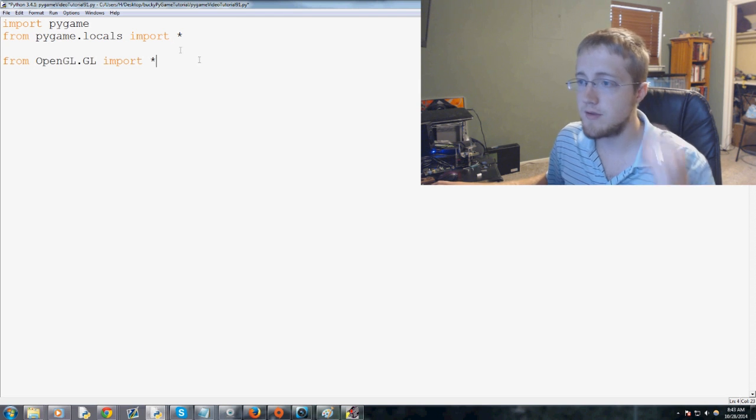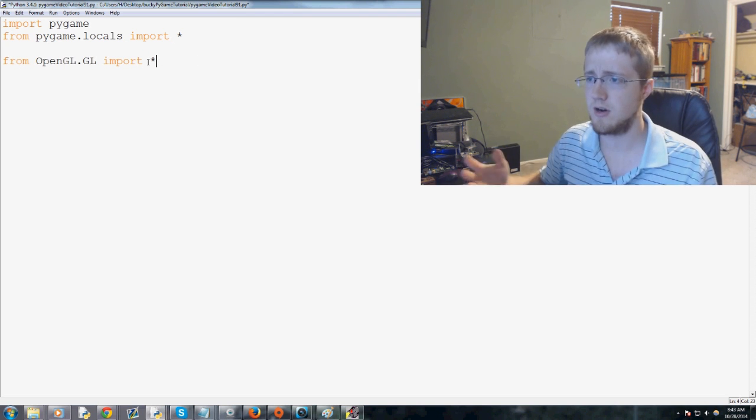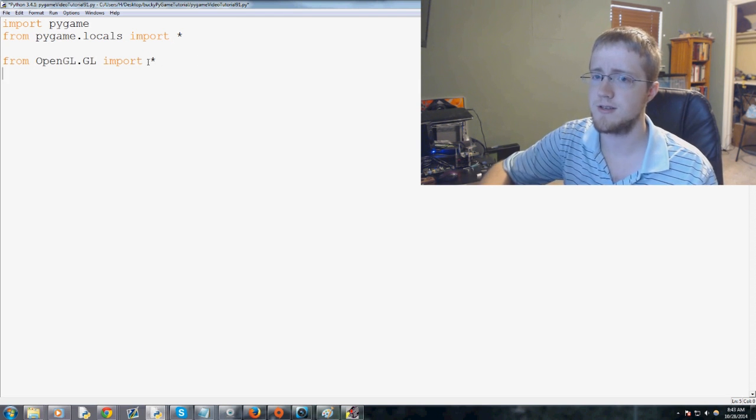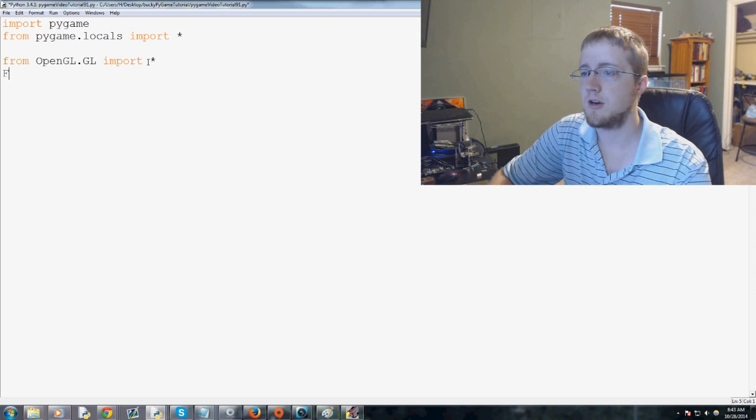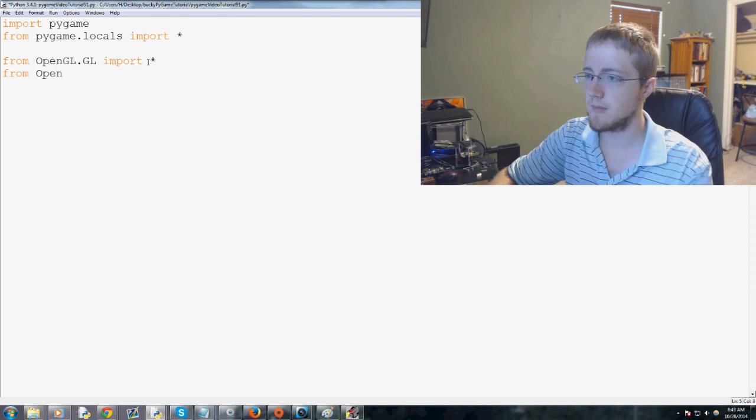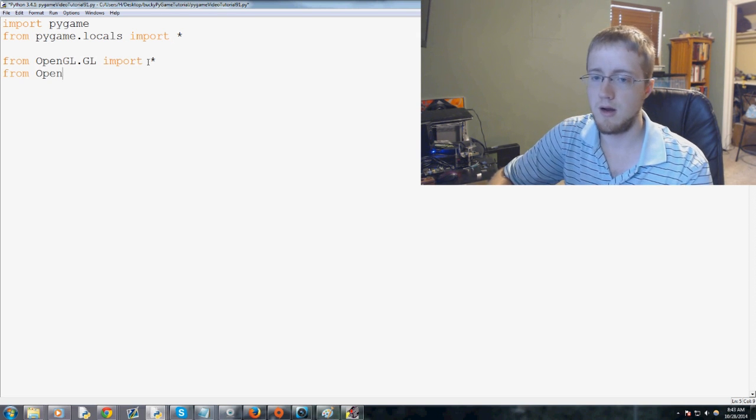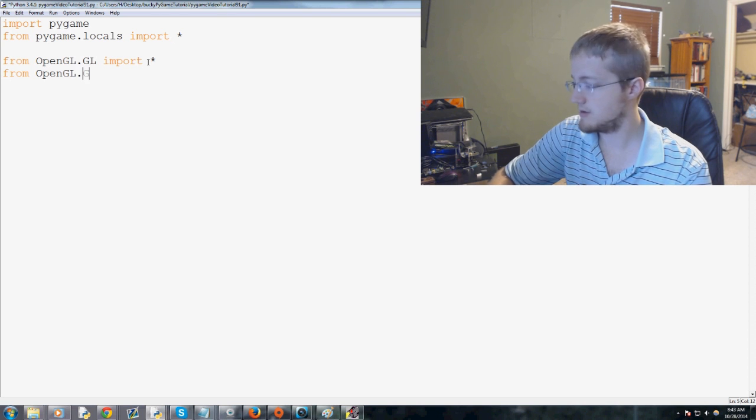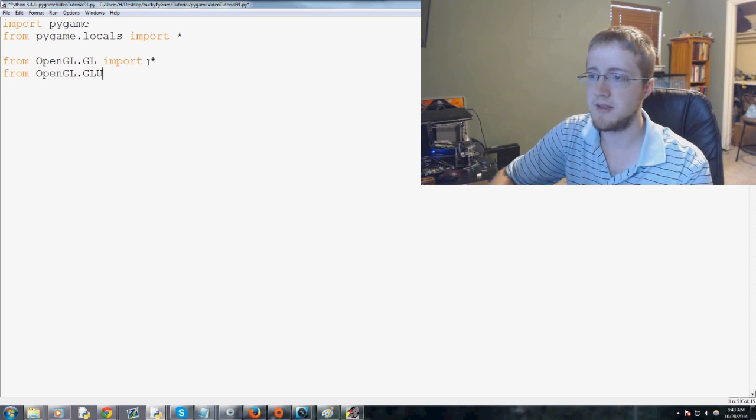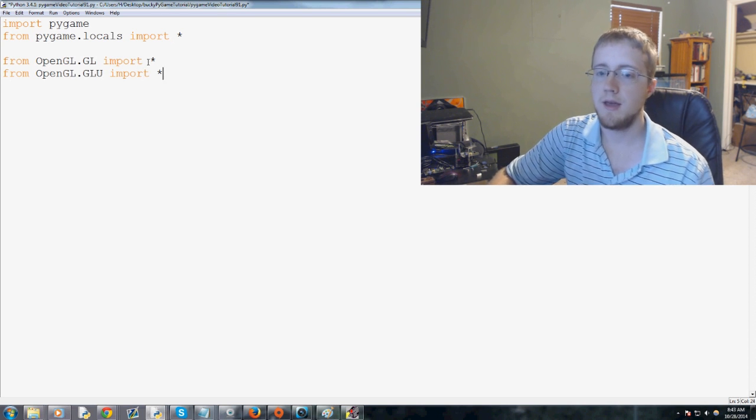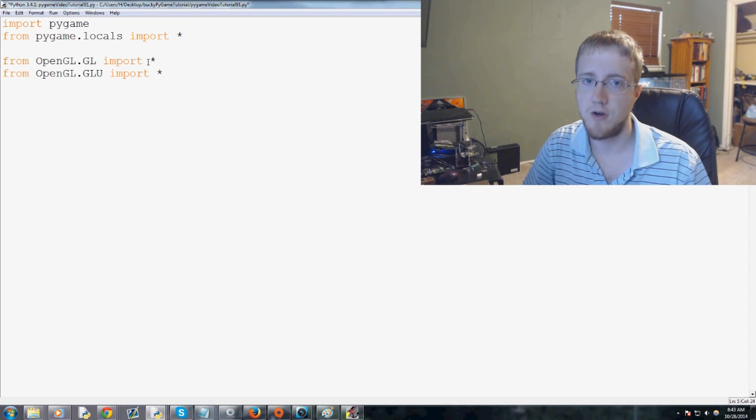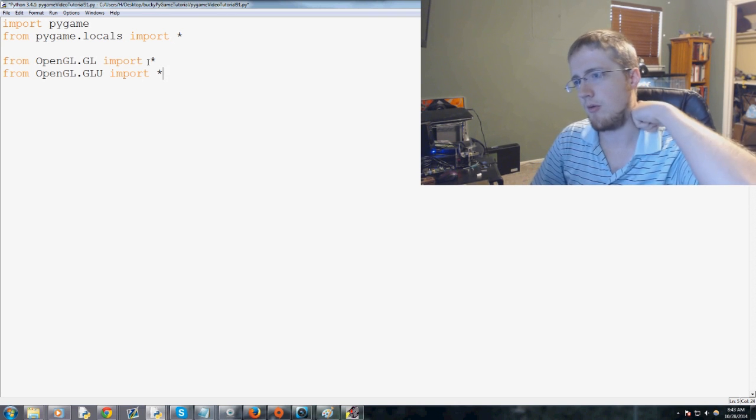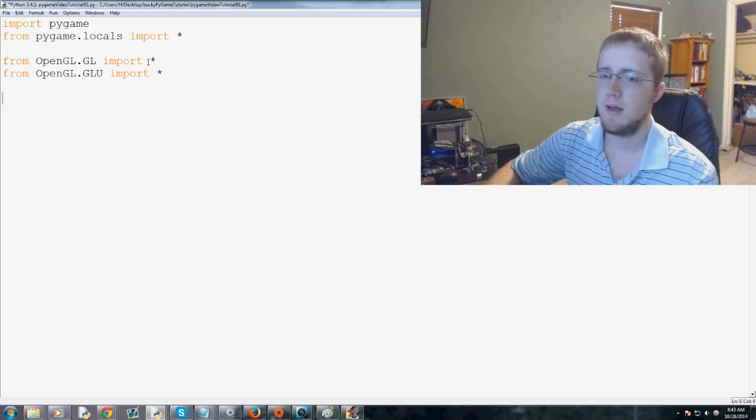From OpenGL.GL import everything again, just your typical OpenGL functions. And then we're also going to do from OpenGL.GLU, mind the caps, import everything. And this is more advanced OpenGL functions, especially some of the newer ones you'll find are in here.